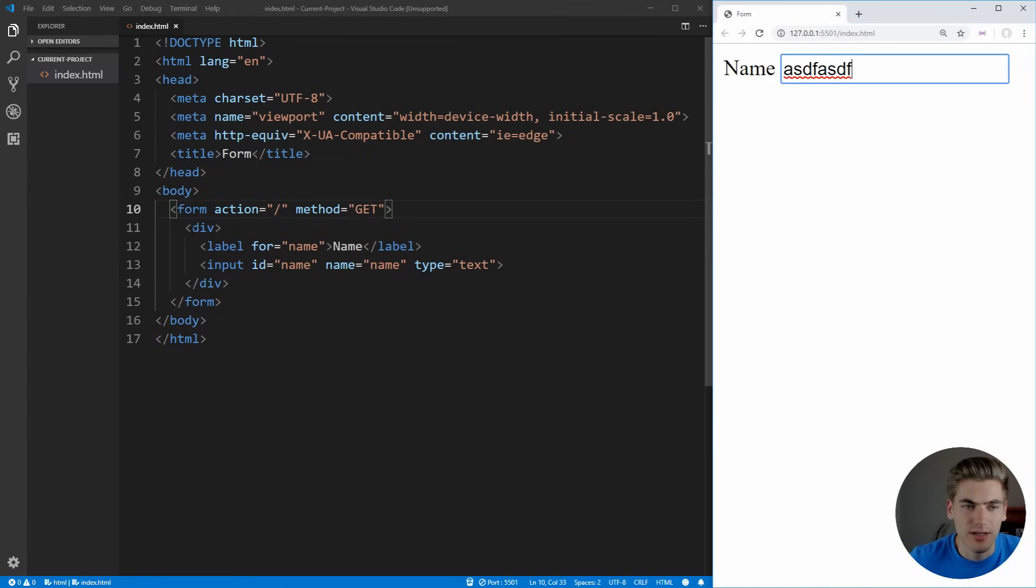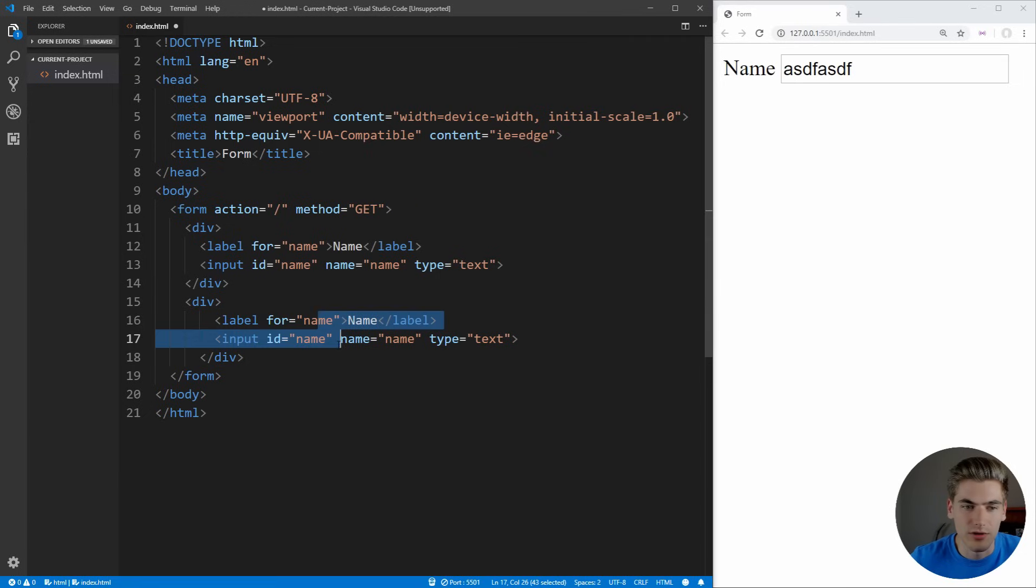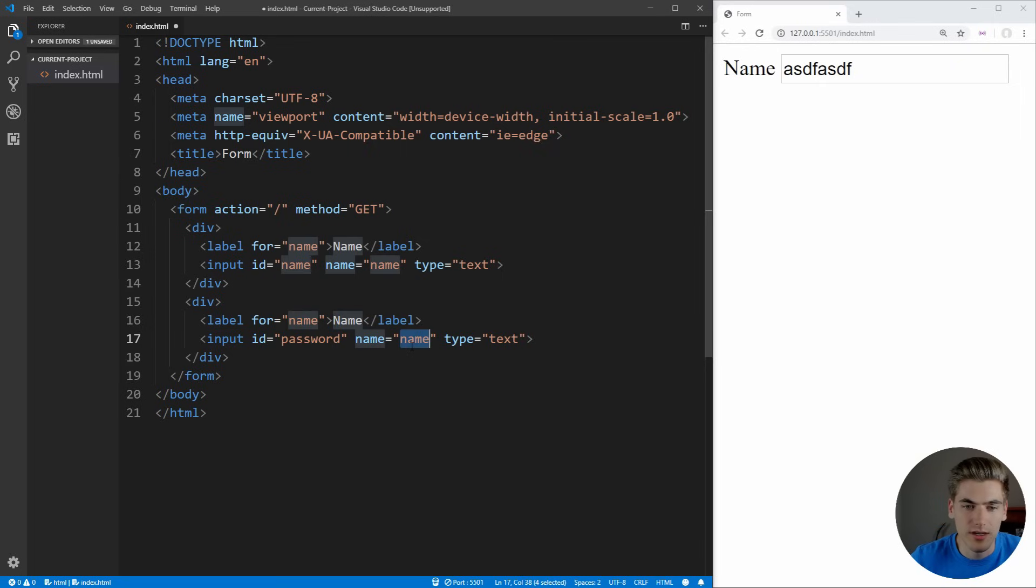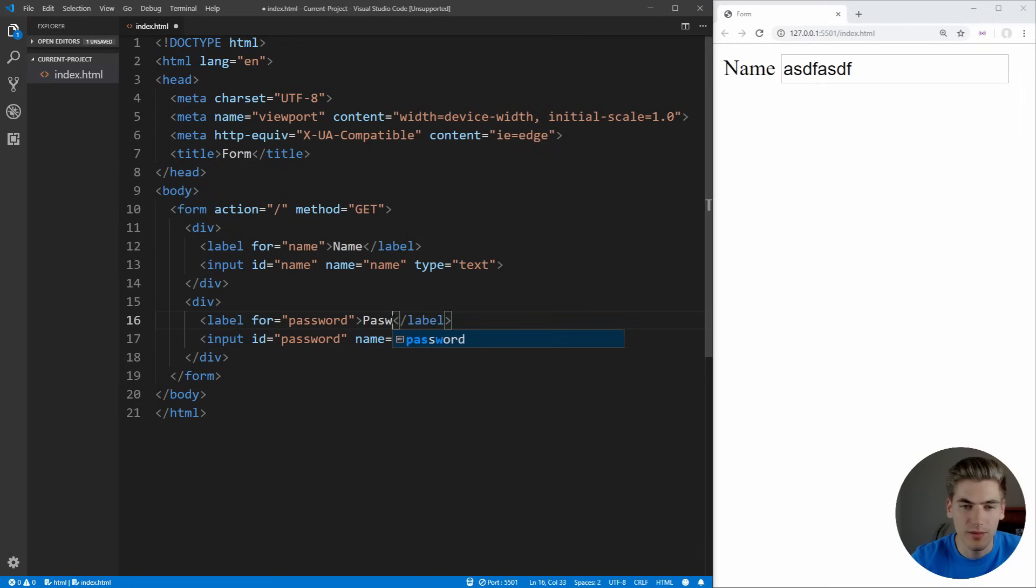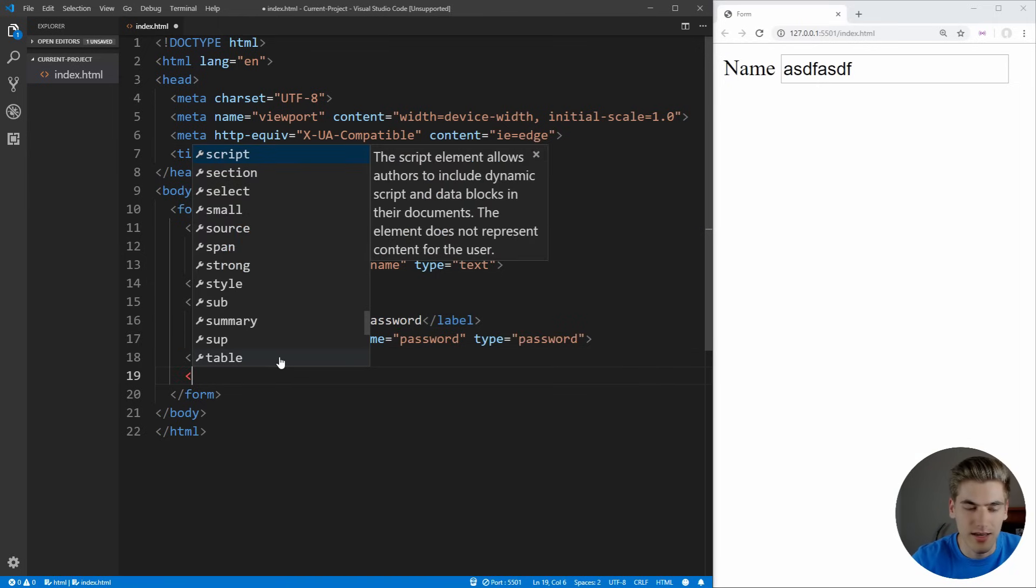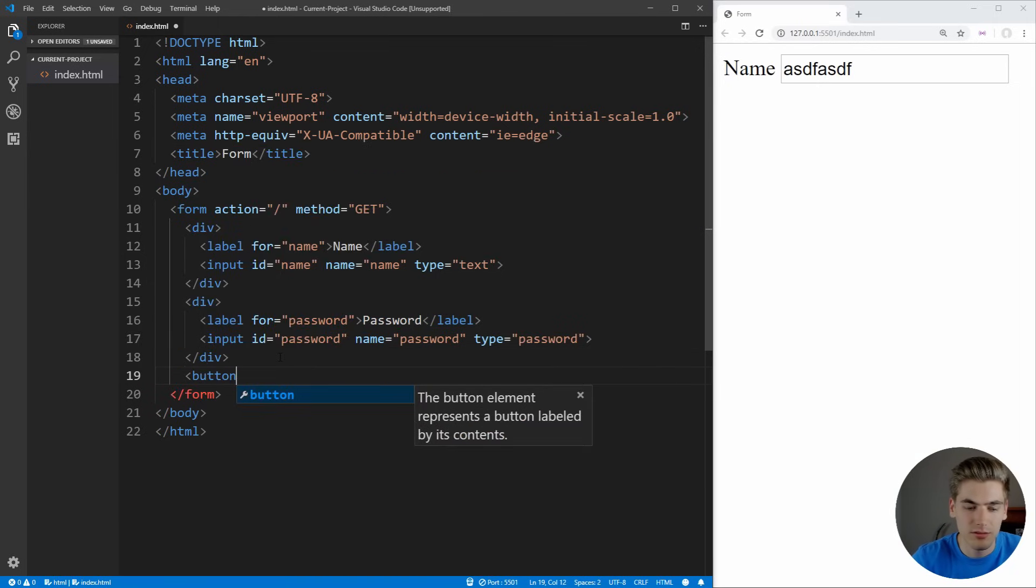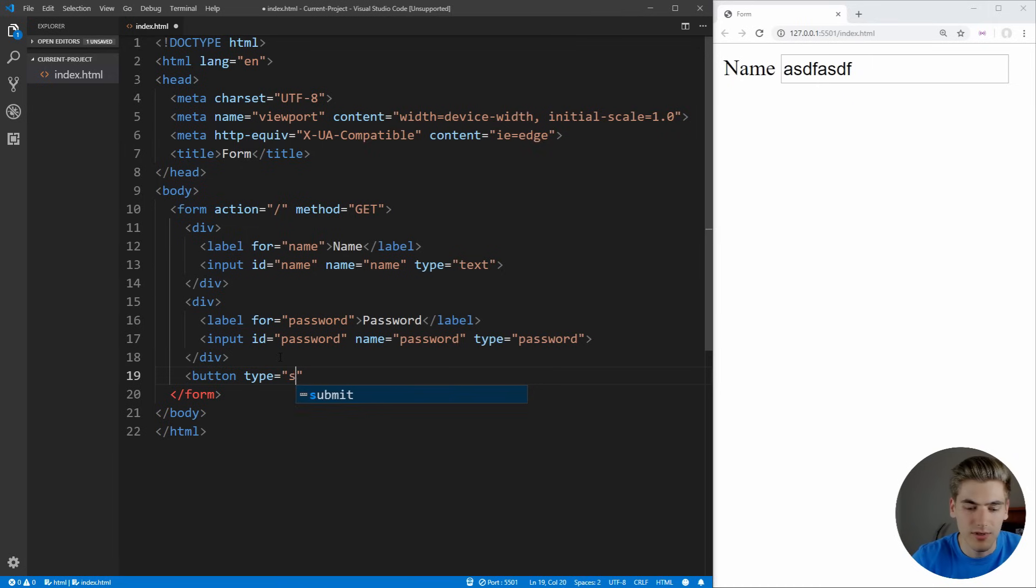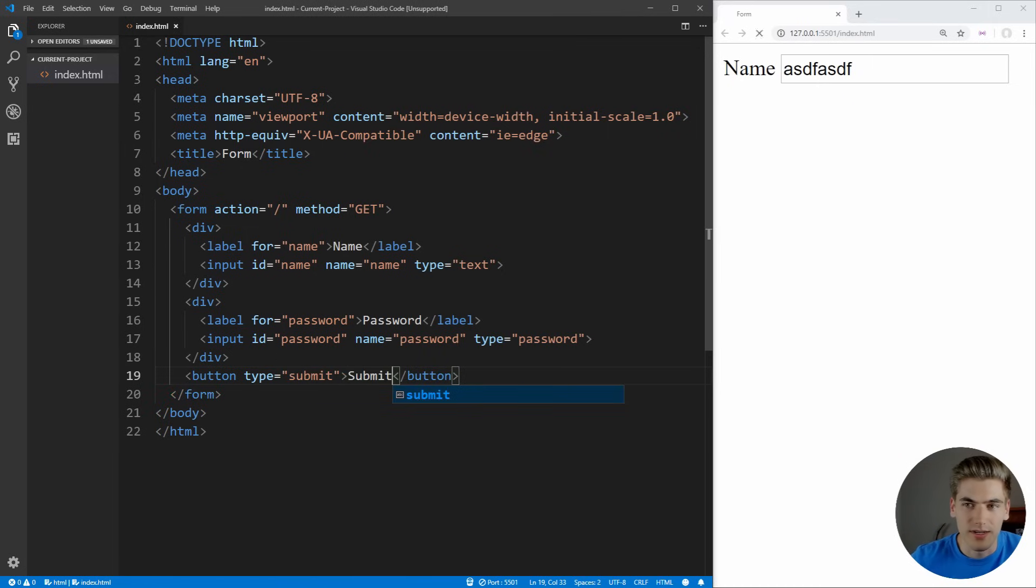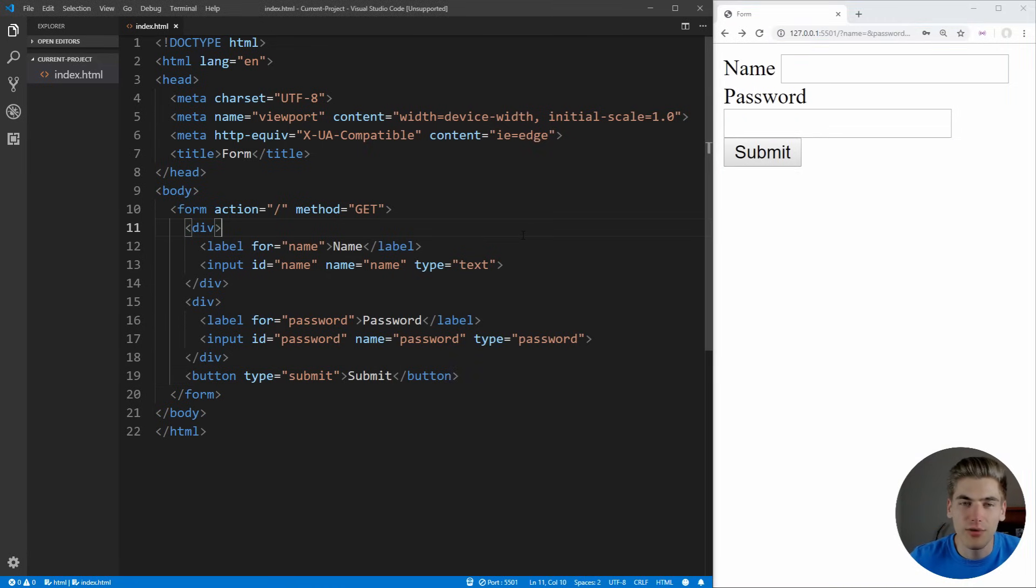Now let's copy this down and do the exact same thing, but we're going to do this for a password. So we're going to give it an ID of password, a name of password, type of password. Let's make sure our label here is also set up properly. And lastly, let's add a submit button. We're just going to say a button here with a type of submit and the text submit. Now we have our form here and we can submit it. You can see our information is going through.